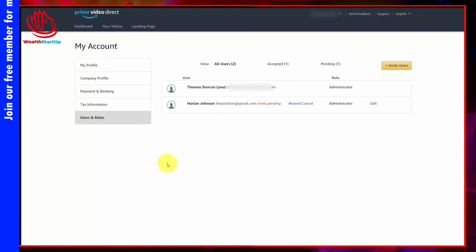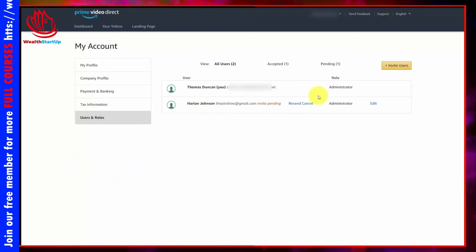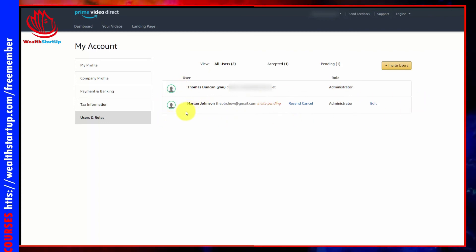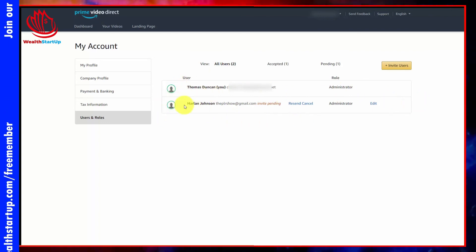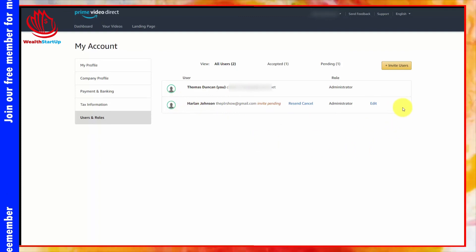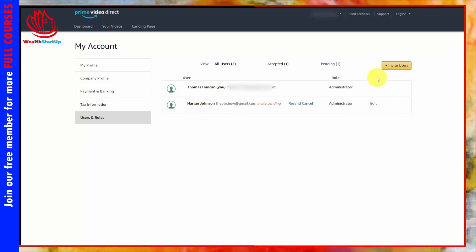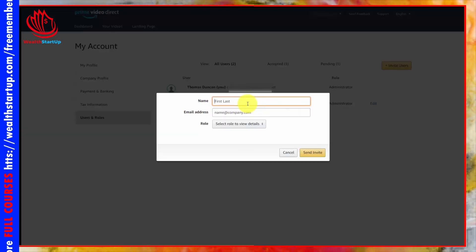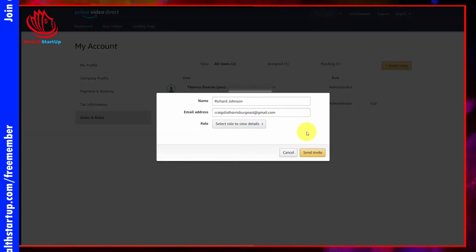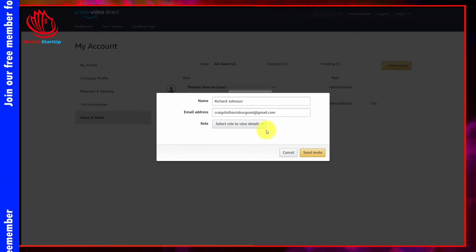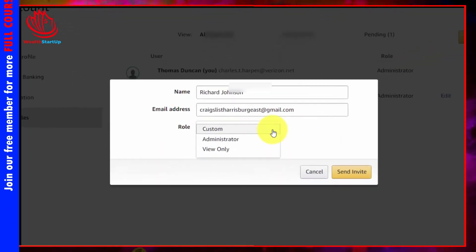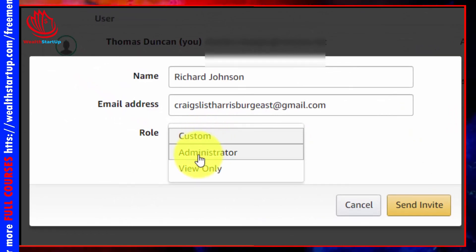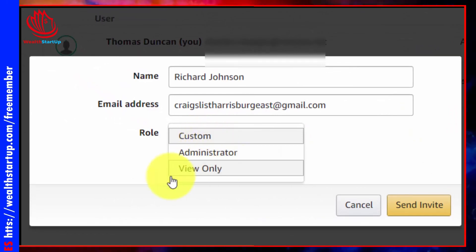If you go inside your account settings, you'll notice yourself as an administrator and possibly someone you invited. You can invite other individuals to help manage the account by clicking 'Invite Users.' Write in the individual's name and email address, then select a role for them. You can make them a custom role, an administrator role, or a view-only role.